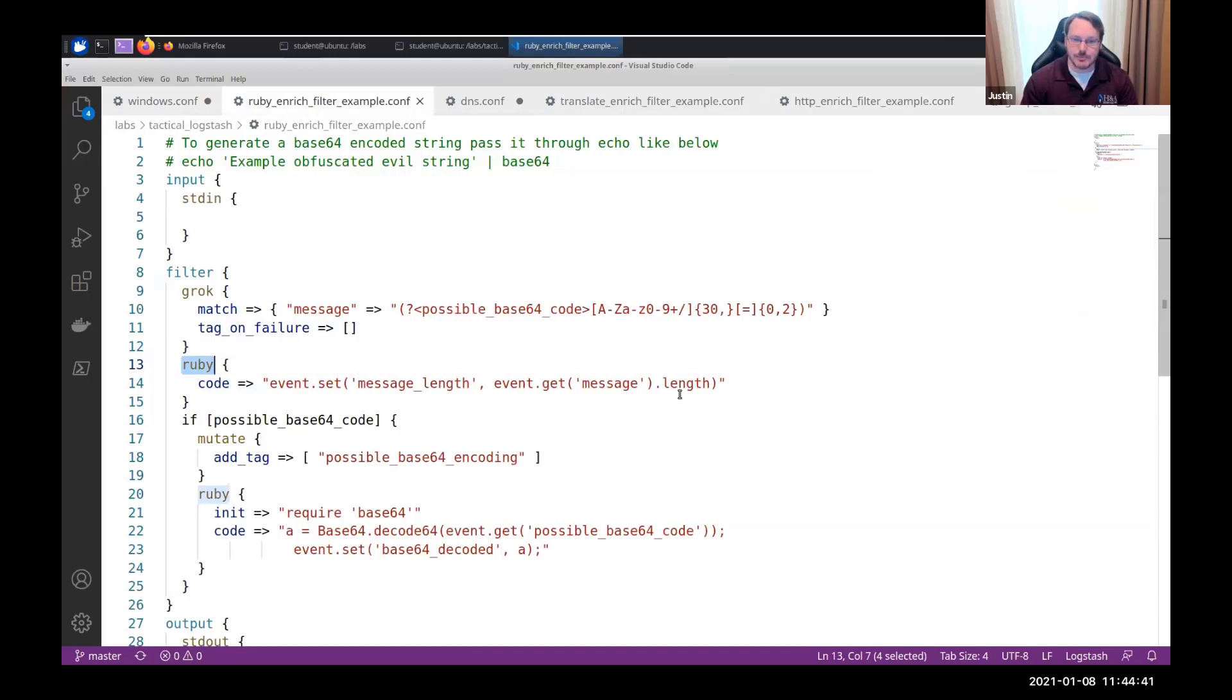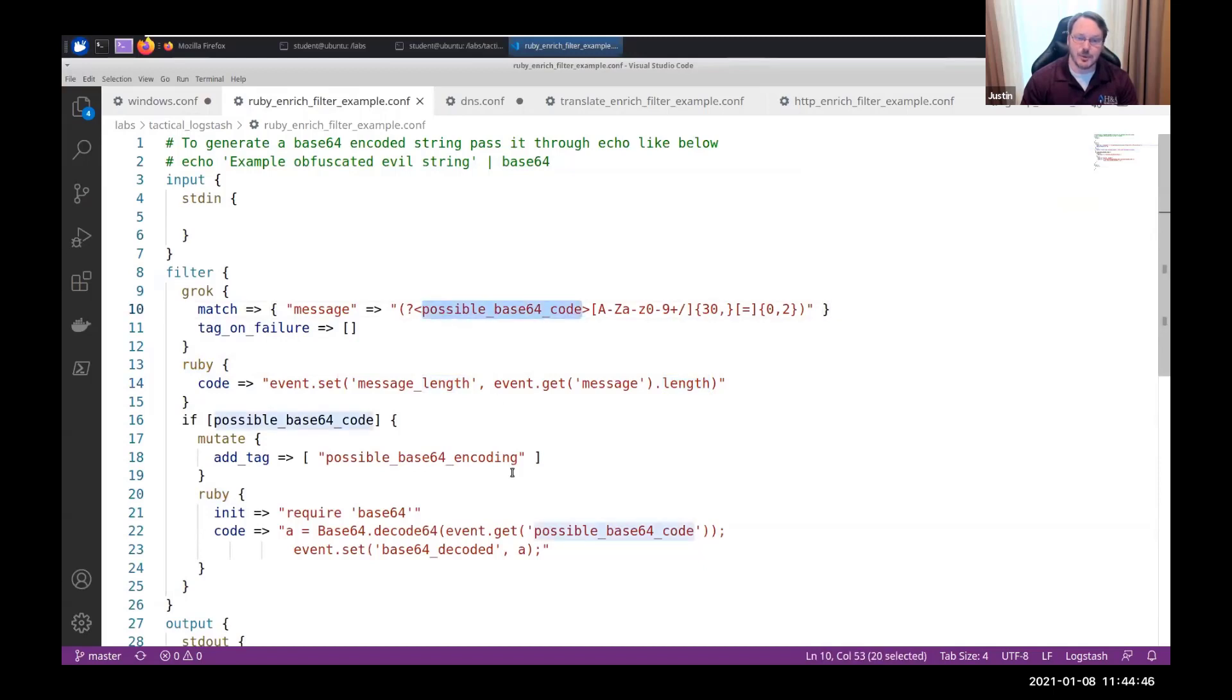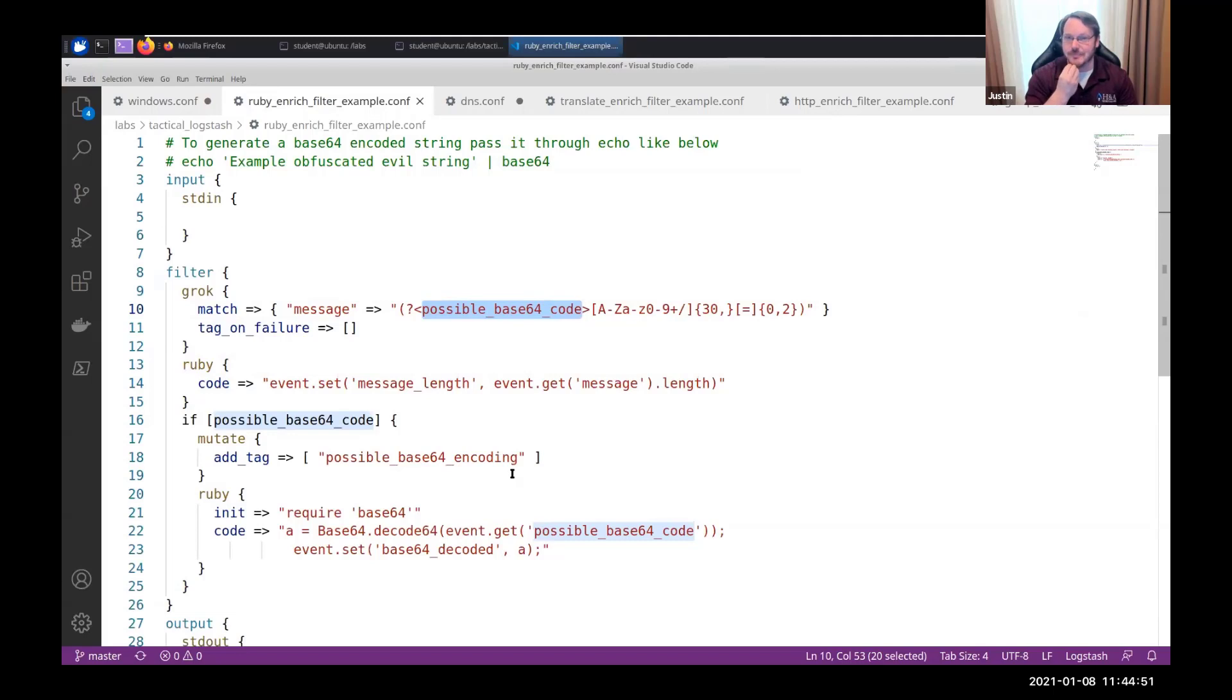In this one, I'm just doing a simple calculate the length of whatever field I pass it, but I'm also doing base64 decoding. This is kind of cool, right?